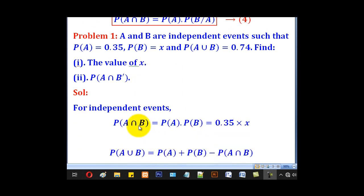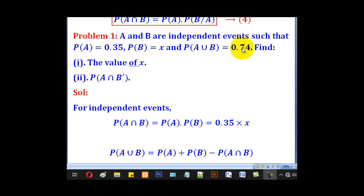A and B are independent events such that probability of A is 0.35, probability of B is X, and probability of A union B is 0.74. Find: Roman I, the value of X, and Roman II, probability of A intersection B complement.